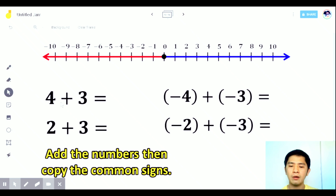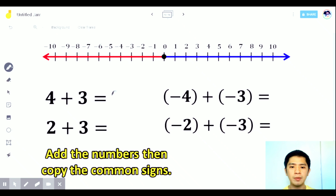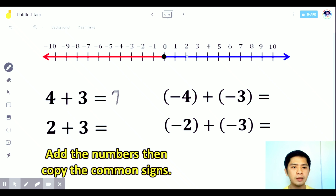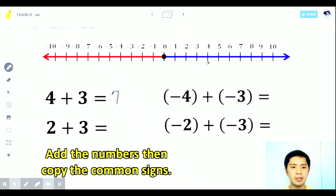Example: 4 plus 3. Since they have the same sign or like signs, we add the numbers — the answer is 7. Let's show this on the number line. Starting at 4, we move 3 units to the right since it's positive. 1, 2, 3 — we end up at 7.